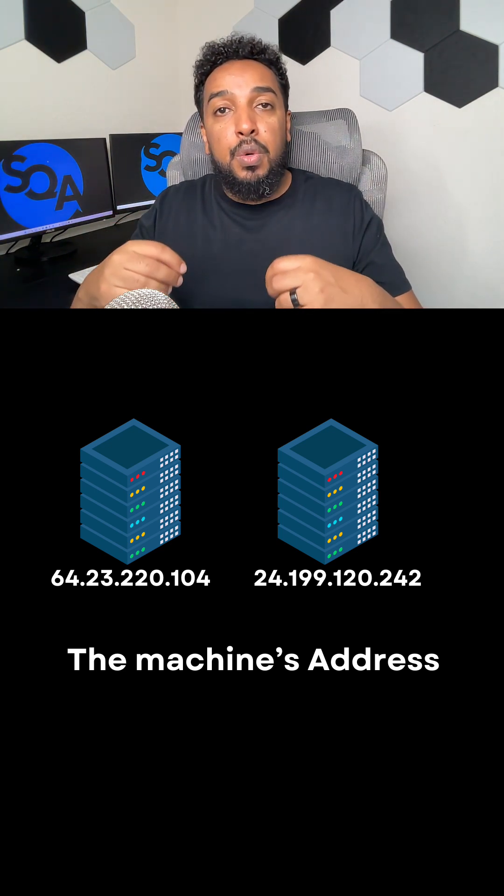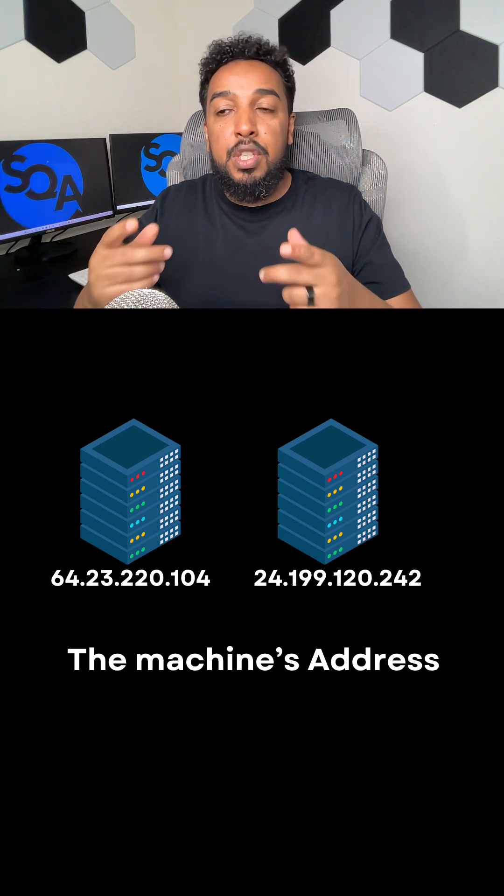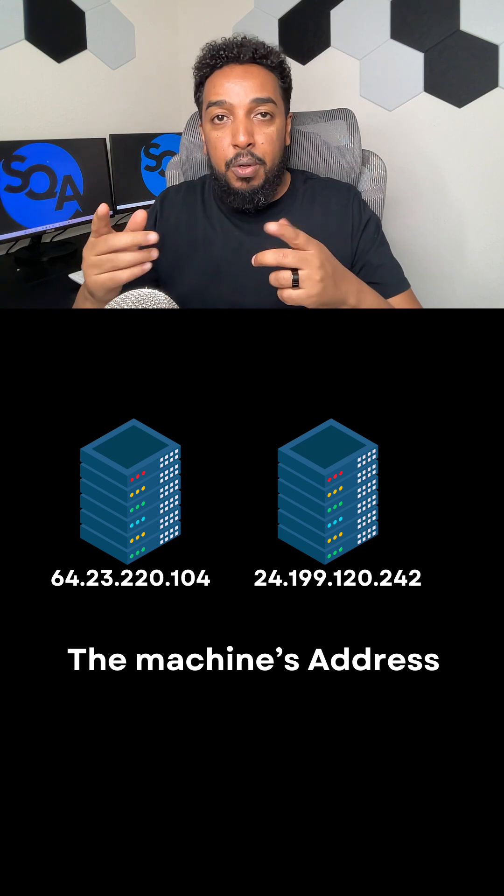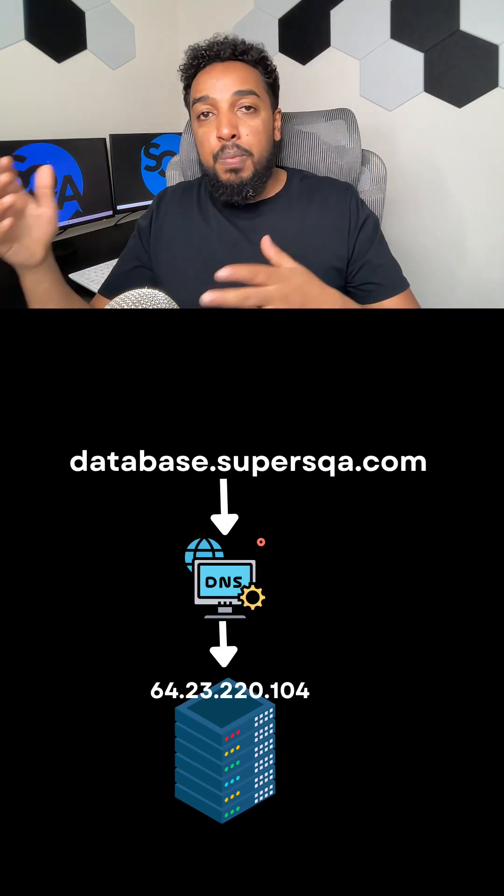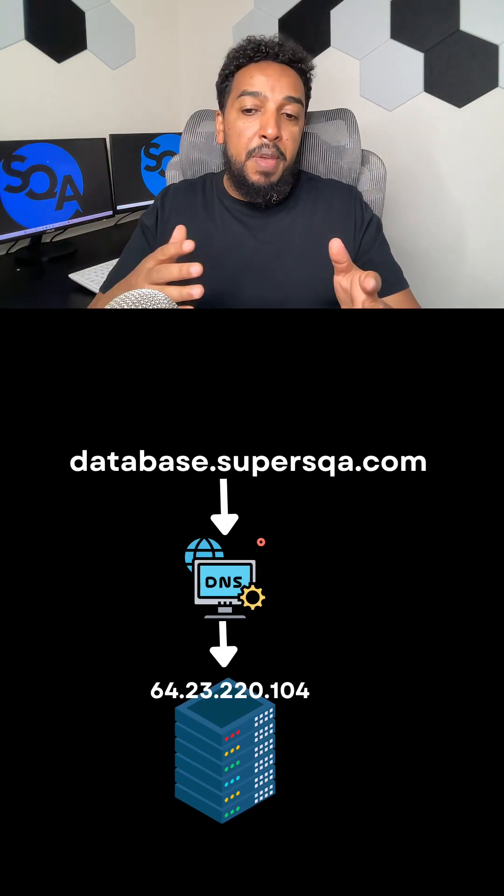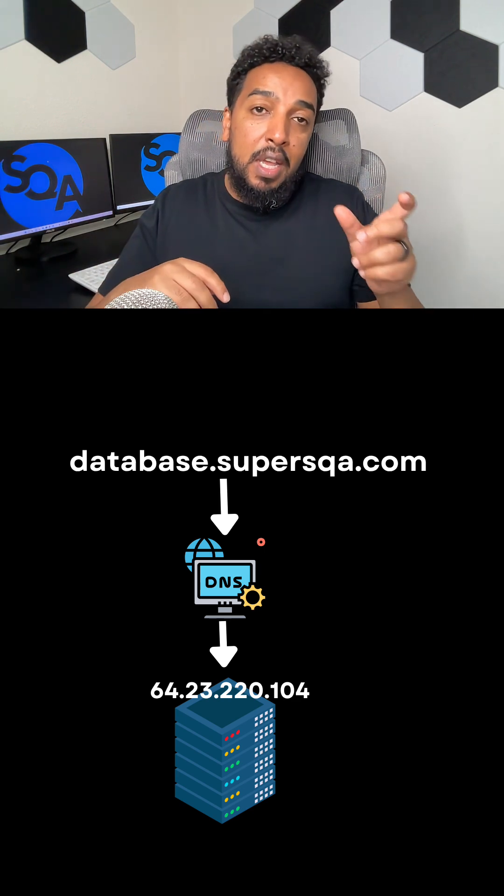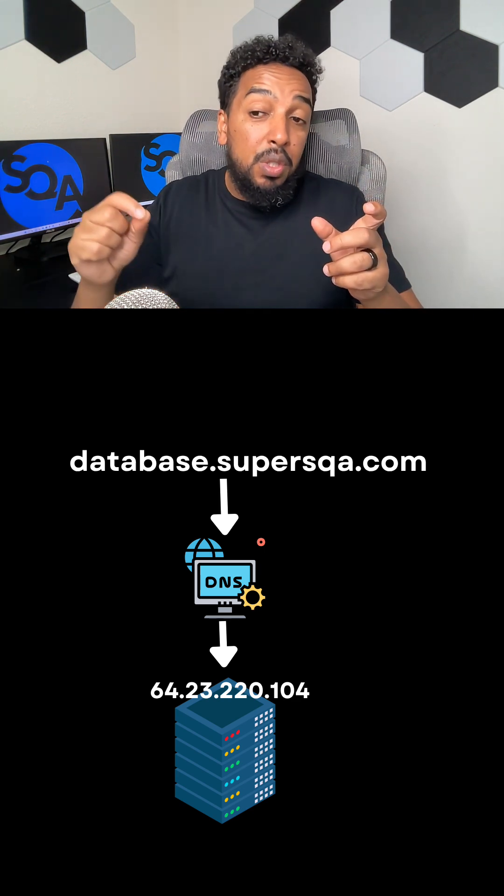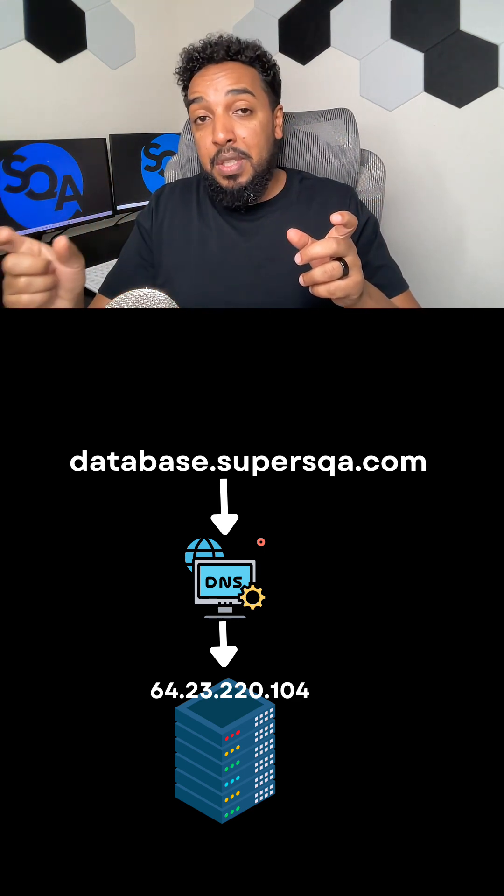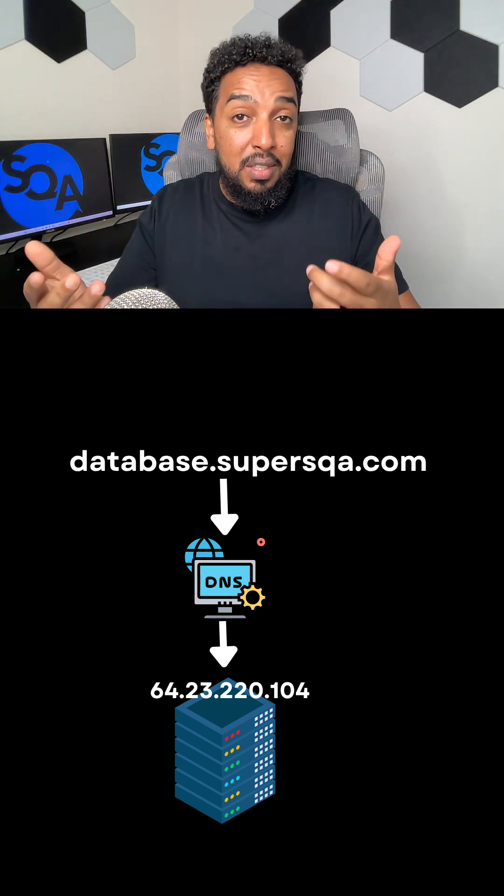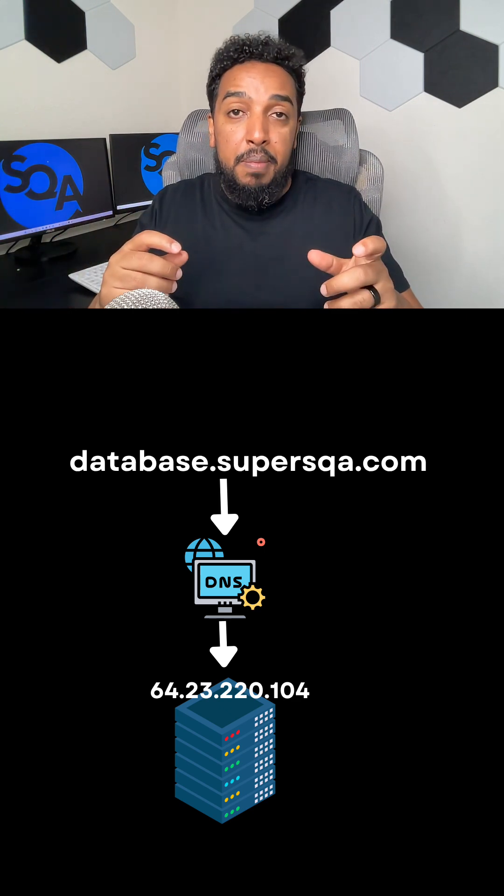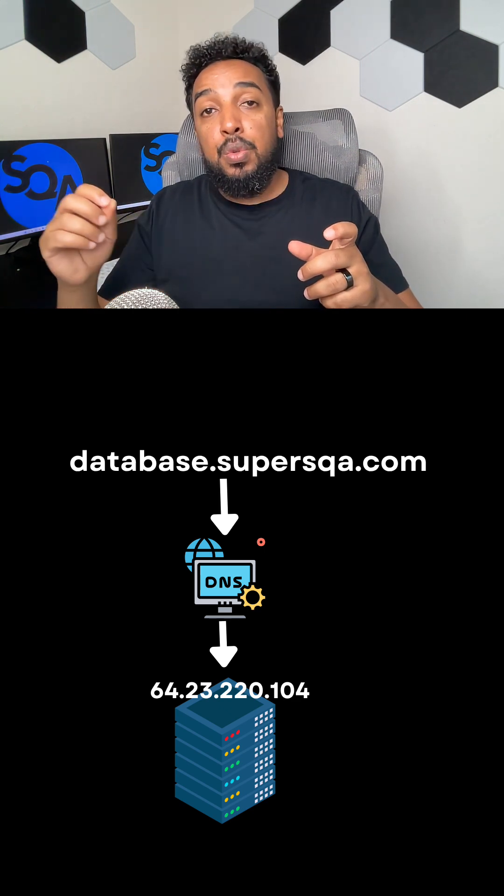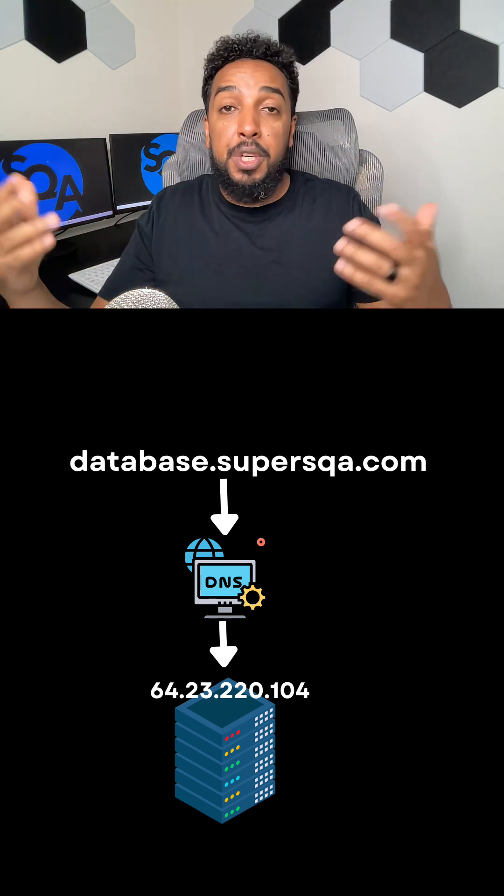A lot of times when you connect to APIs and databases, there will be a name like database.supersqa.com or api.supersqa.com. That name eventually is going to map into an IP address. There is something in the middle called DNS that's going to look up the name and match it to the IP address because computers don't have names.